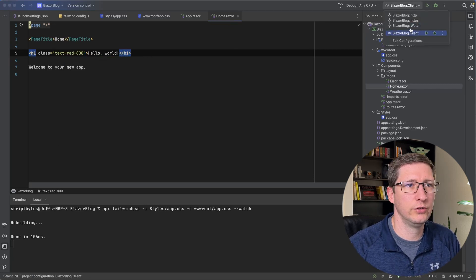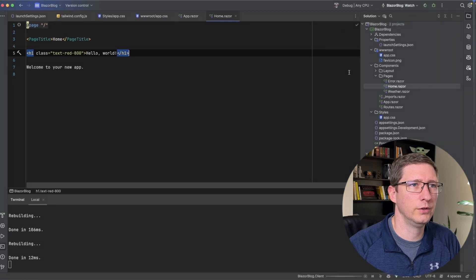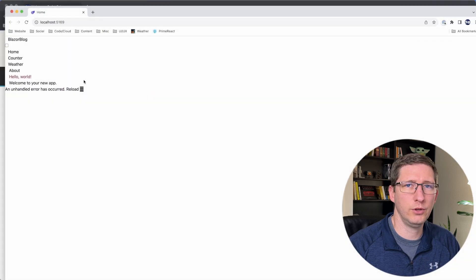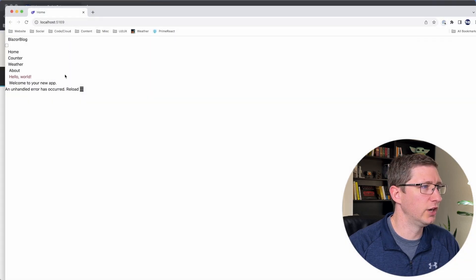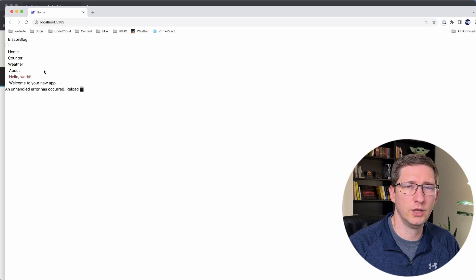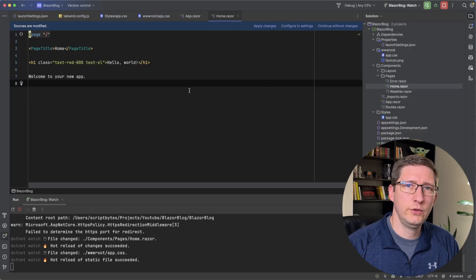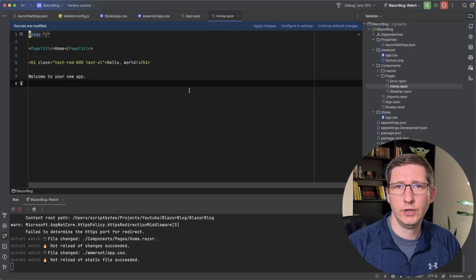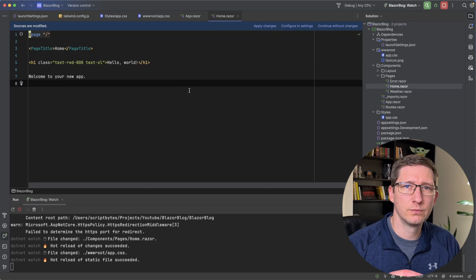I'm going to change that to my new watch one and then run this. And it's really ugly right now because we stripped out all of the bootstrap stuff. But you can see that our hello world is red now. So that means that's working. And that's all the stuff you have to have to get Tailwind to work in your Blazor project.